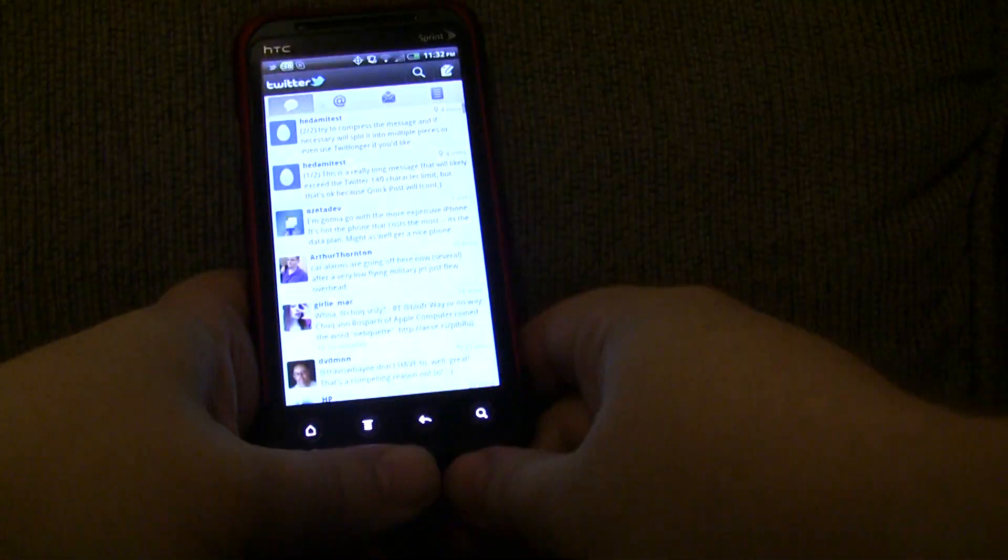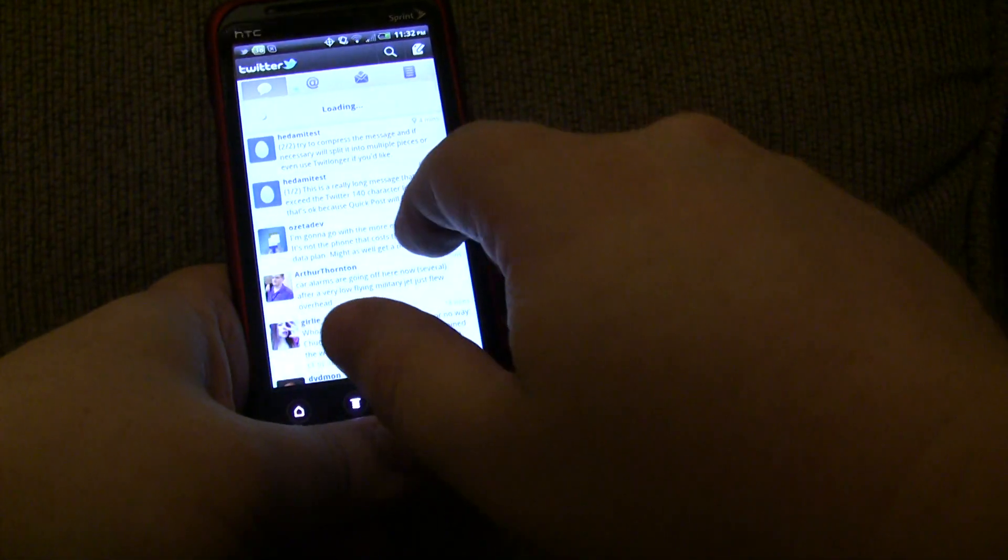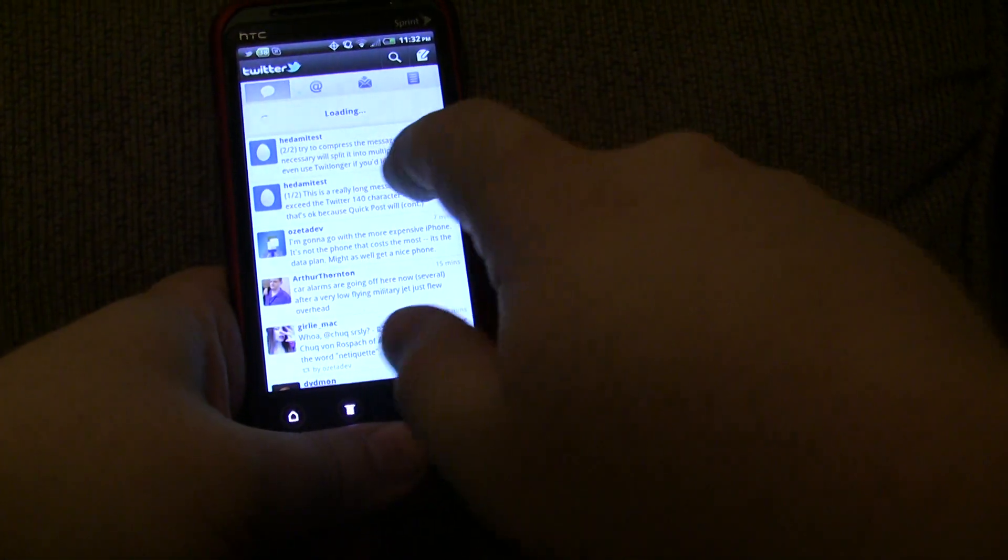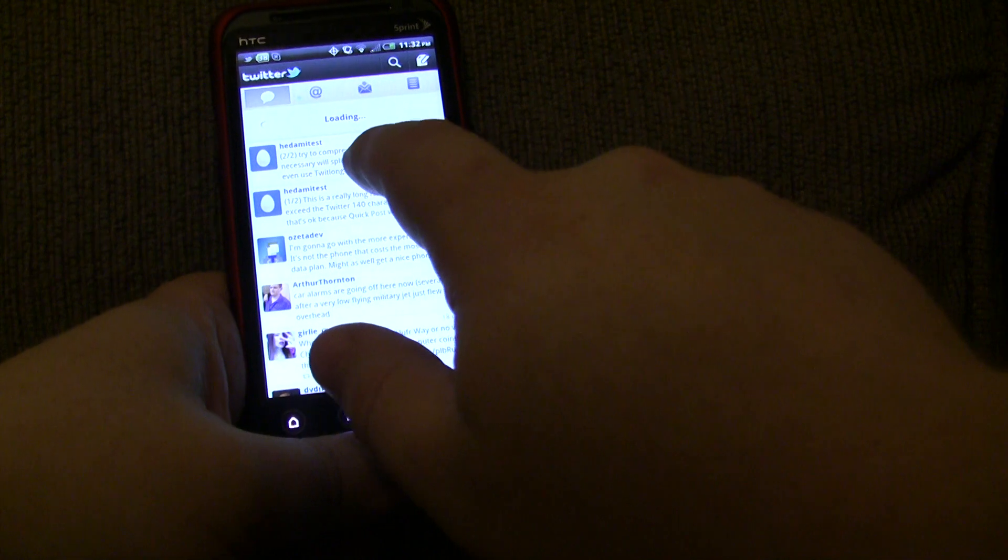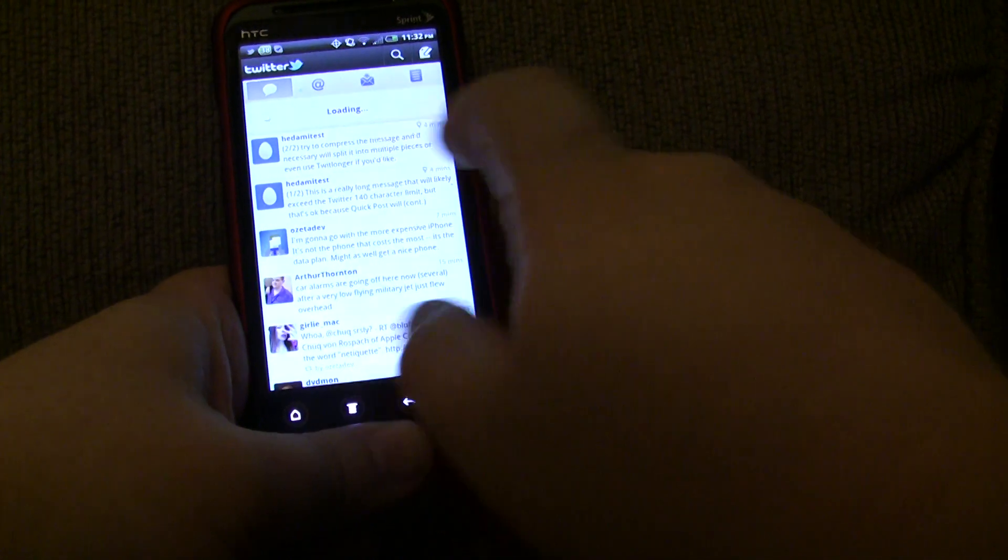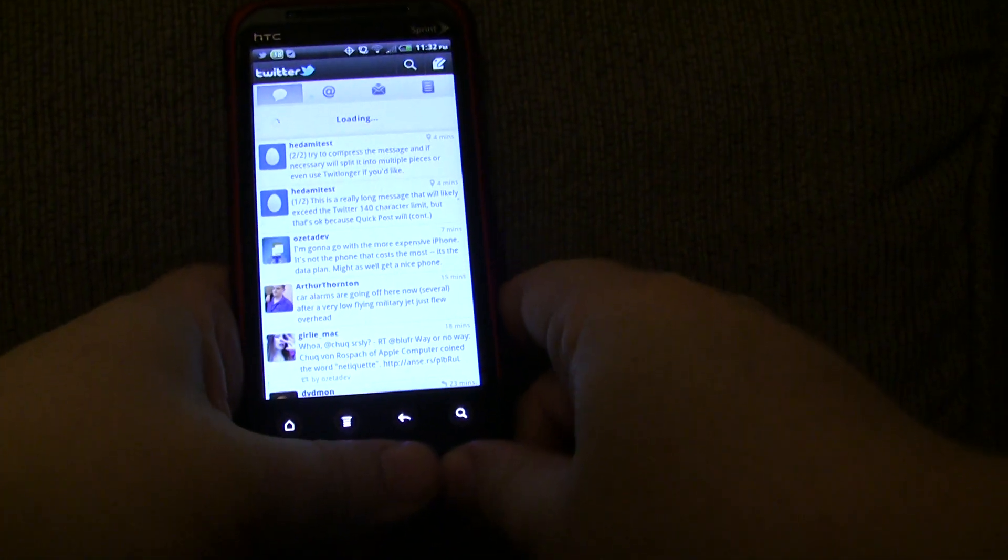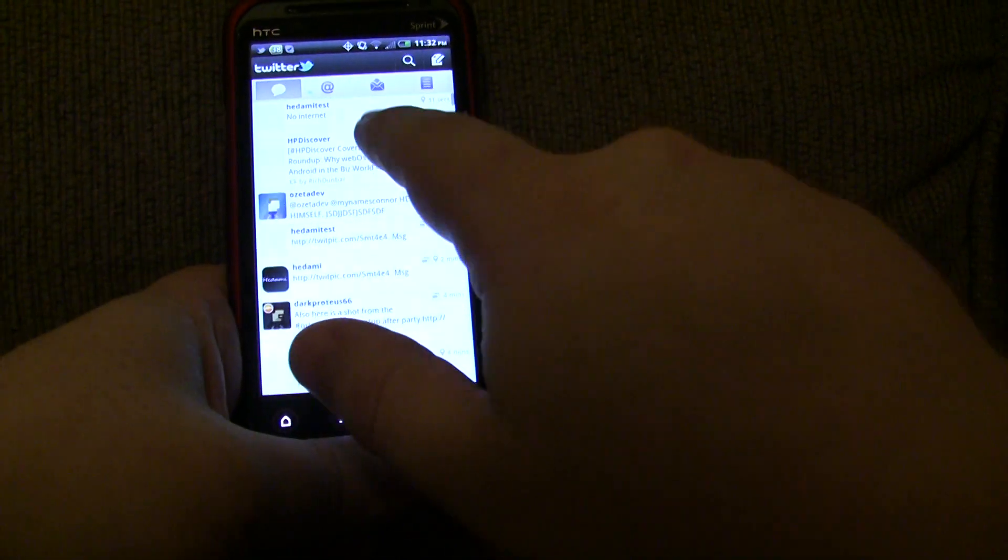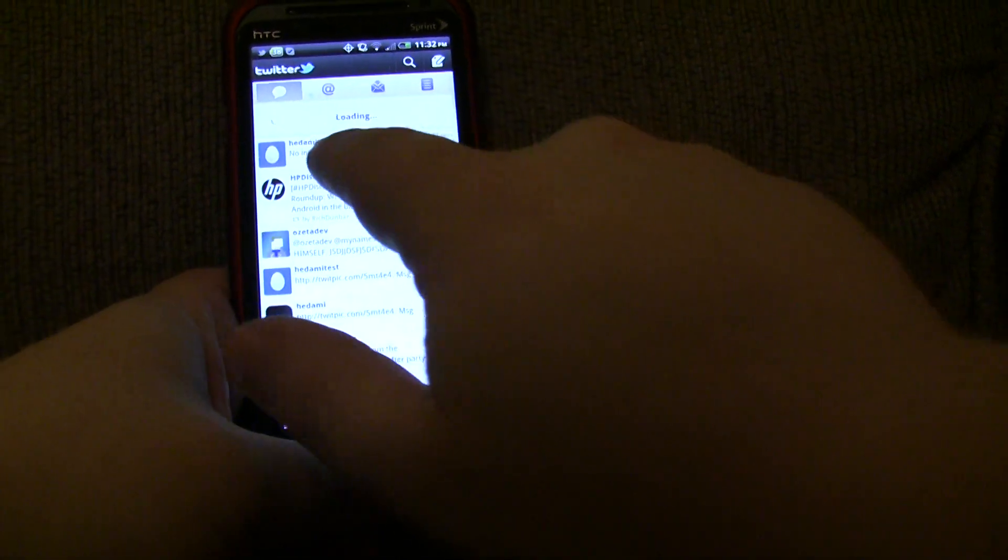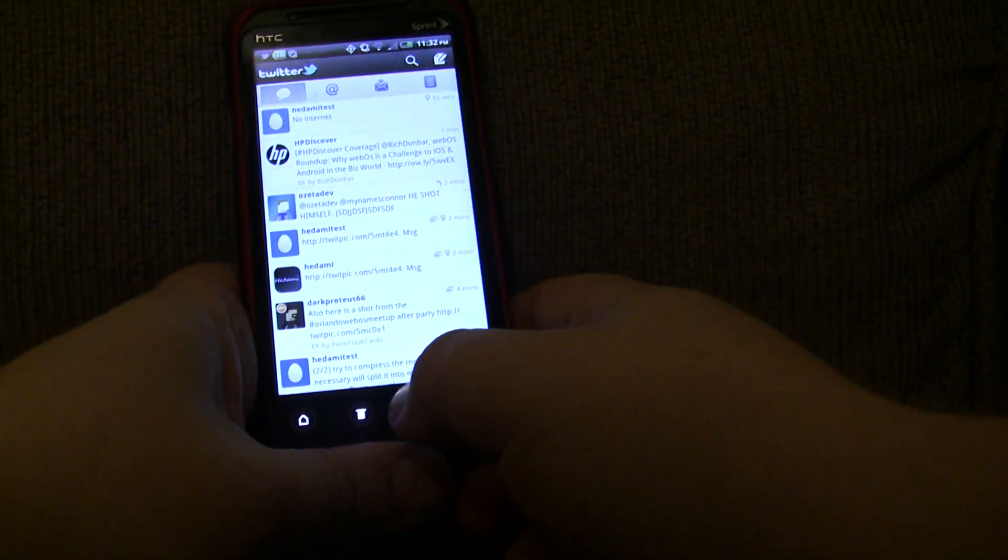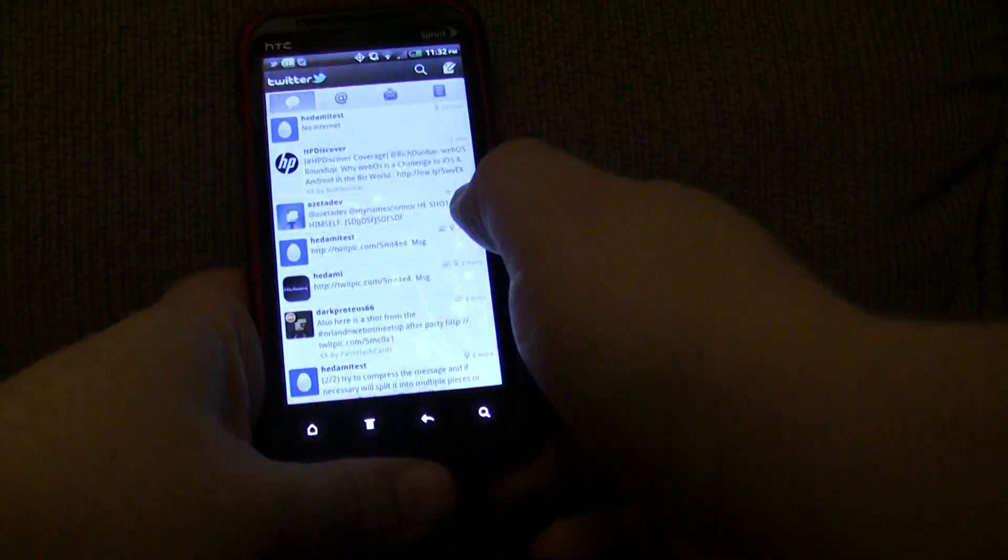And you'll notice on Twitter that it did post once it updates. Somewhere here. And there it is. No internet. And it actually posted to Facebook as well.